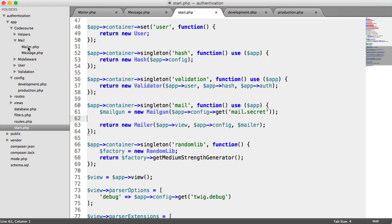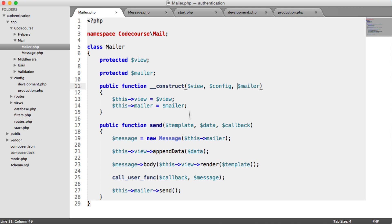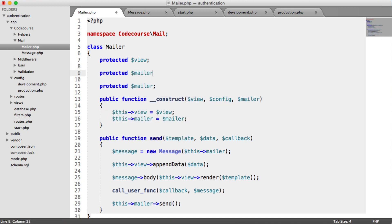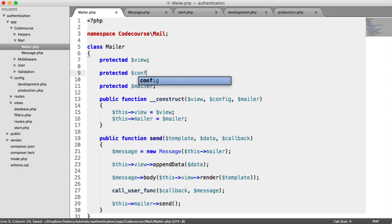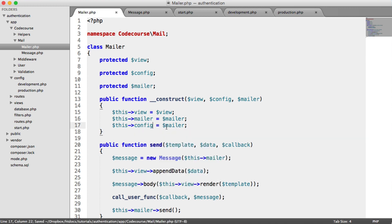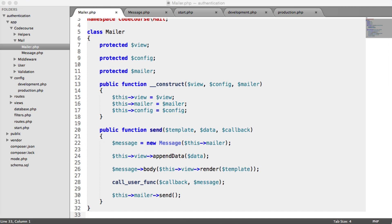All we need to do now is update our Mailer and Message classes. Over in the Mailer class, we now have a new dependency which is our config, because we need to grab the from address inside of here. We can create a new protected property called config, and pull this in. Now that we've got that, we need to update the main send method, and work out how we can build up a message in the same way that we did with PHP Mailer.